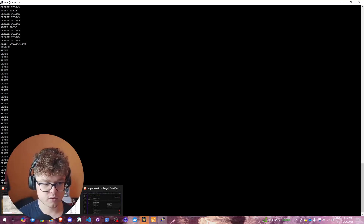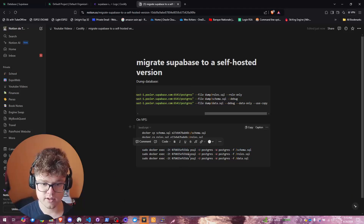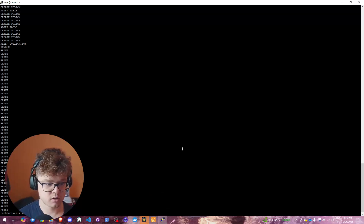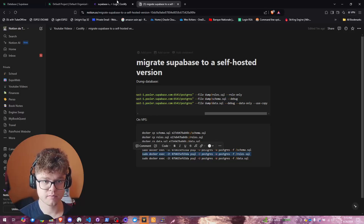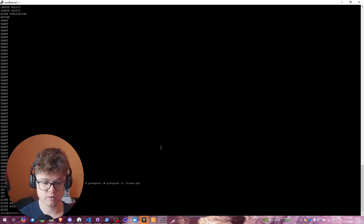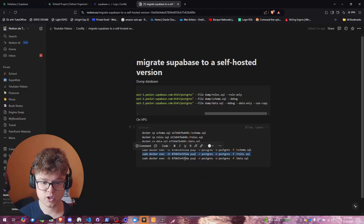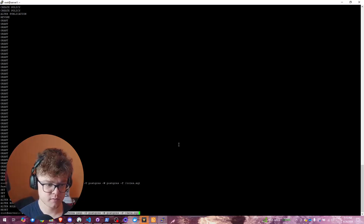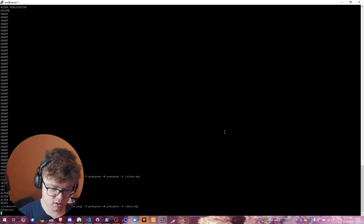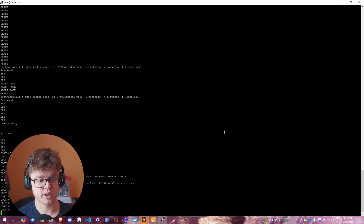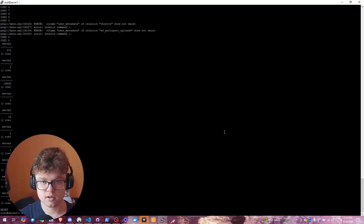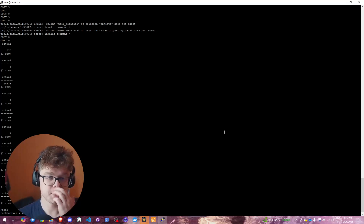Next, run the second command for roles — it will ask for the password again. After that, run the last command for data.sql. It will need the password once more and will start inserting into our tables. As you can see, it's copying the data and finishing up — depending on the size of your database, this may take longer or shorter.